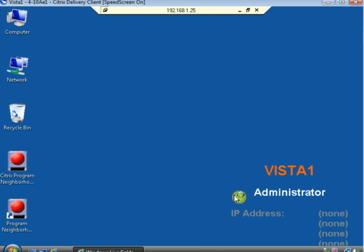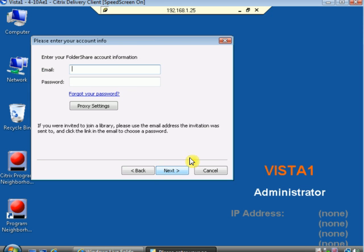OK, finish that and yes, I already used FolderShare, enter your credentials.